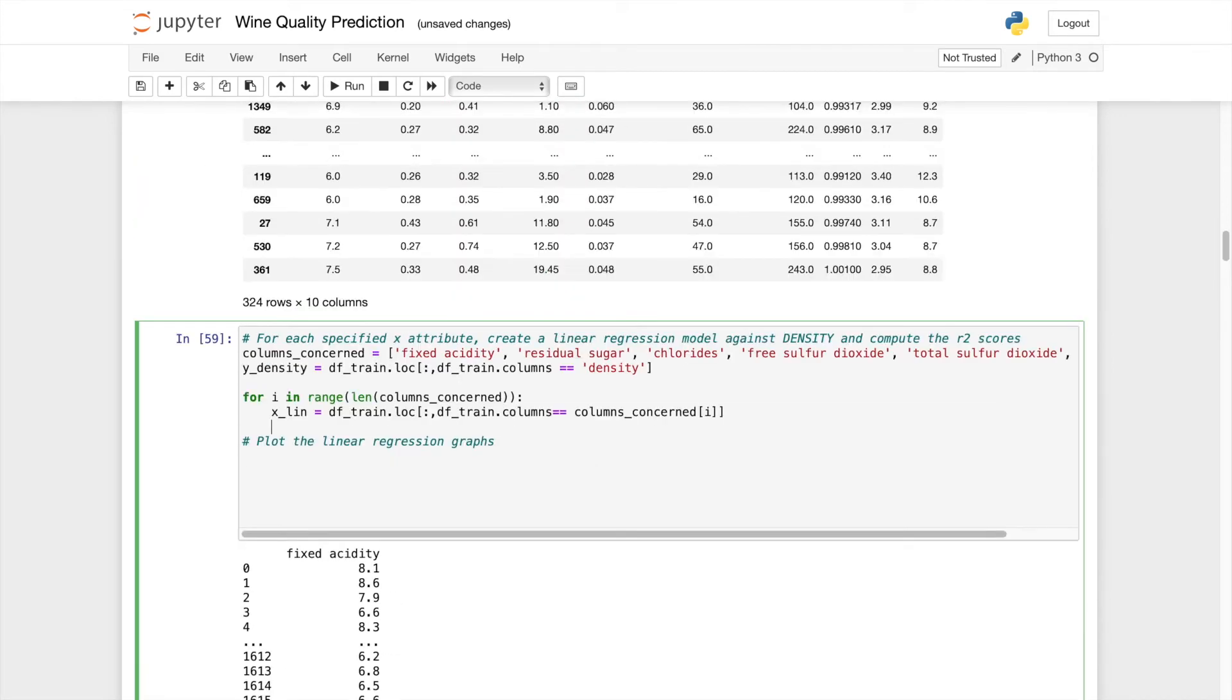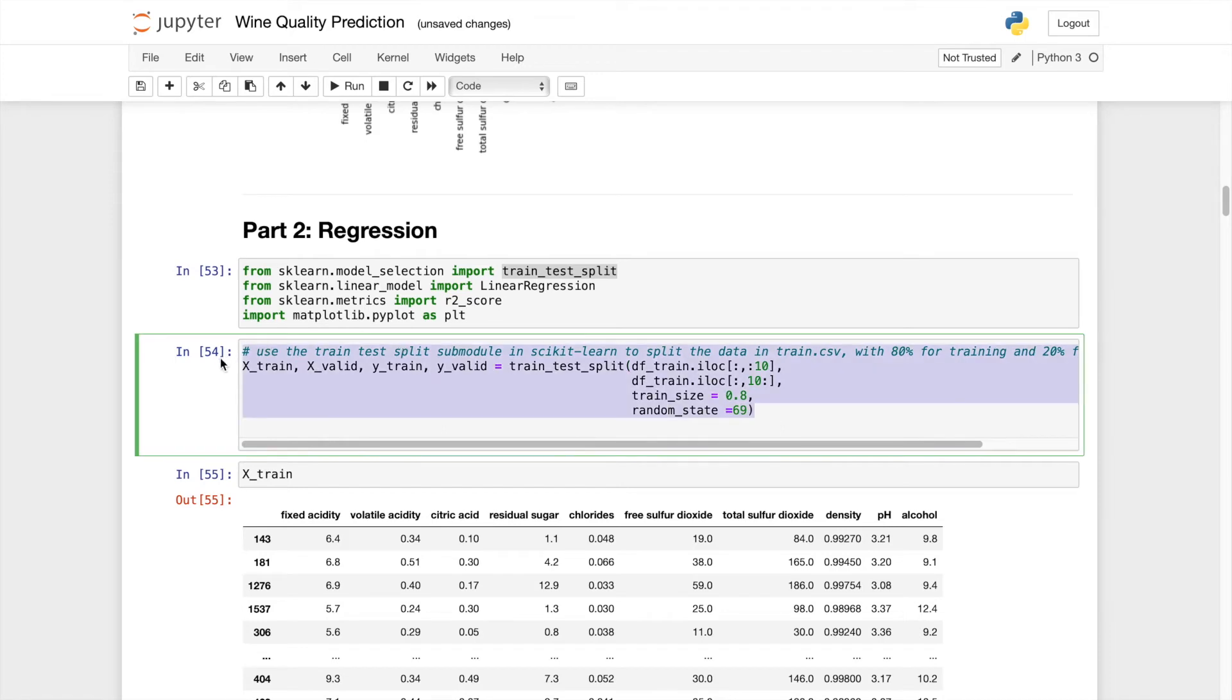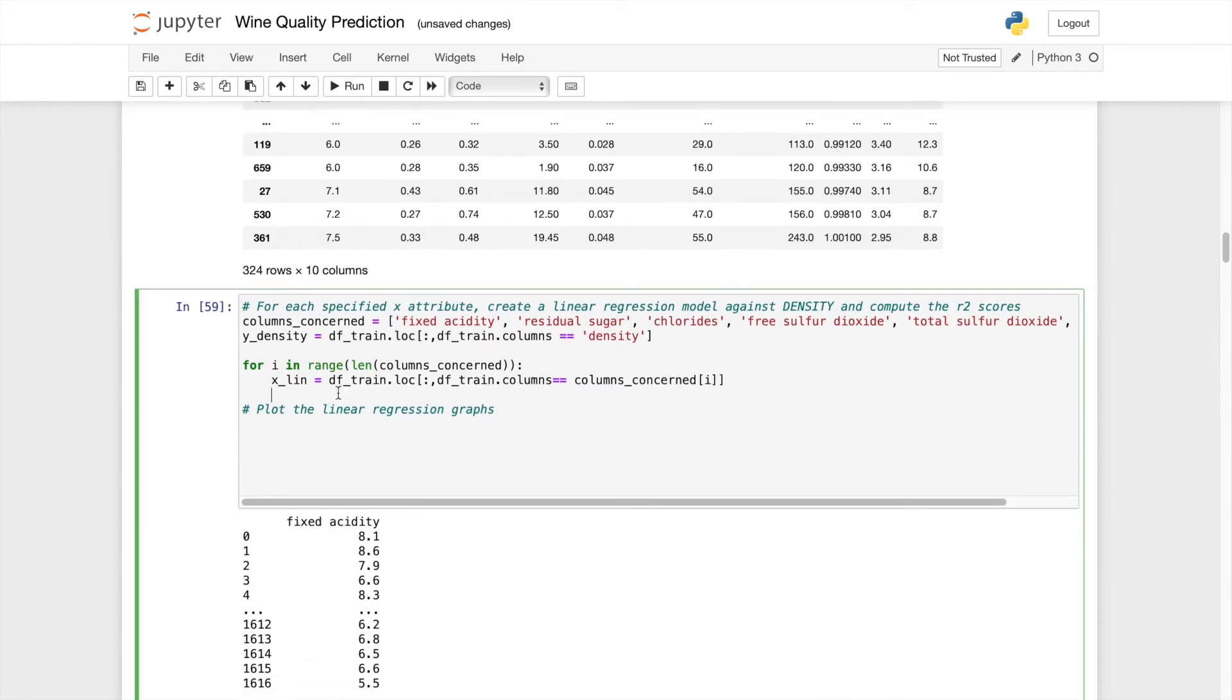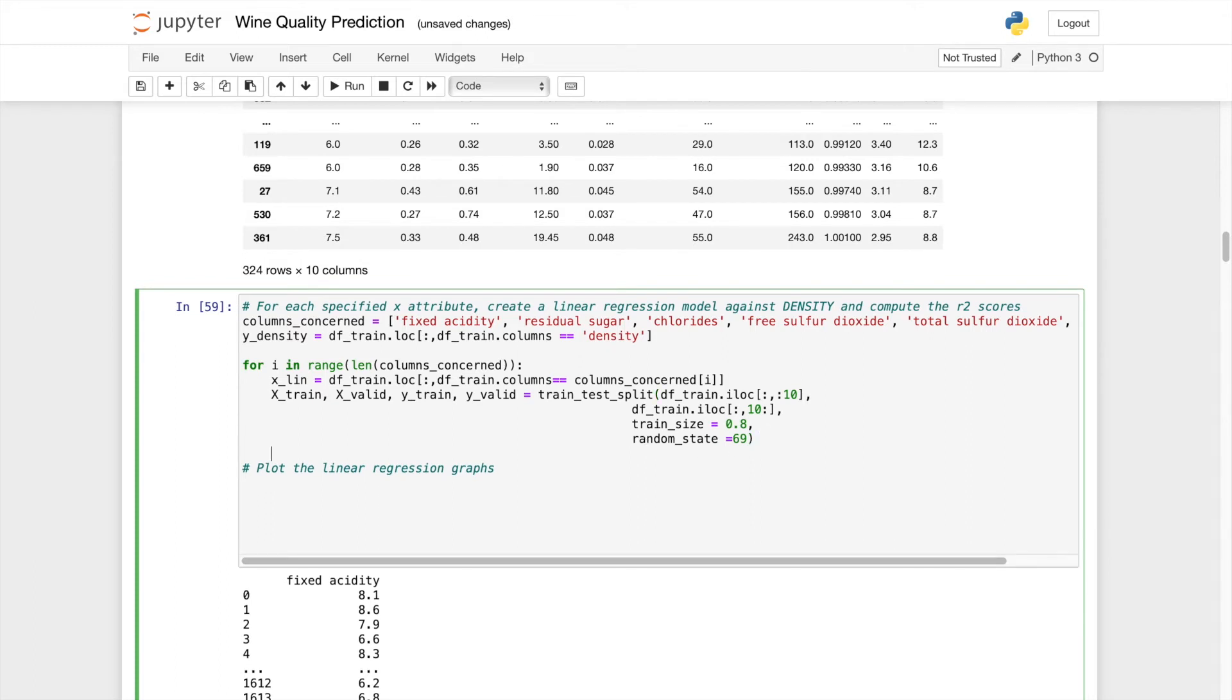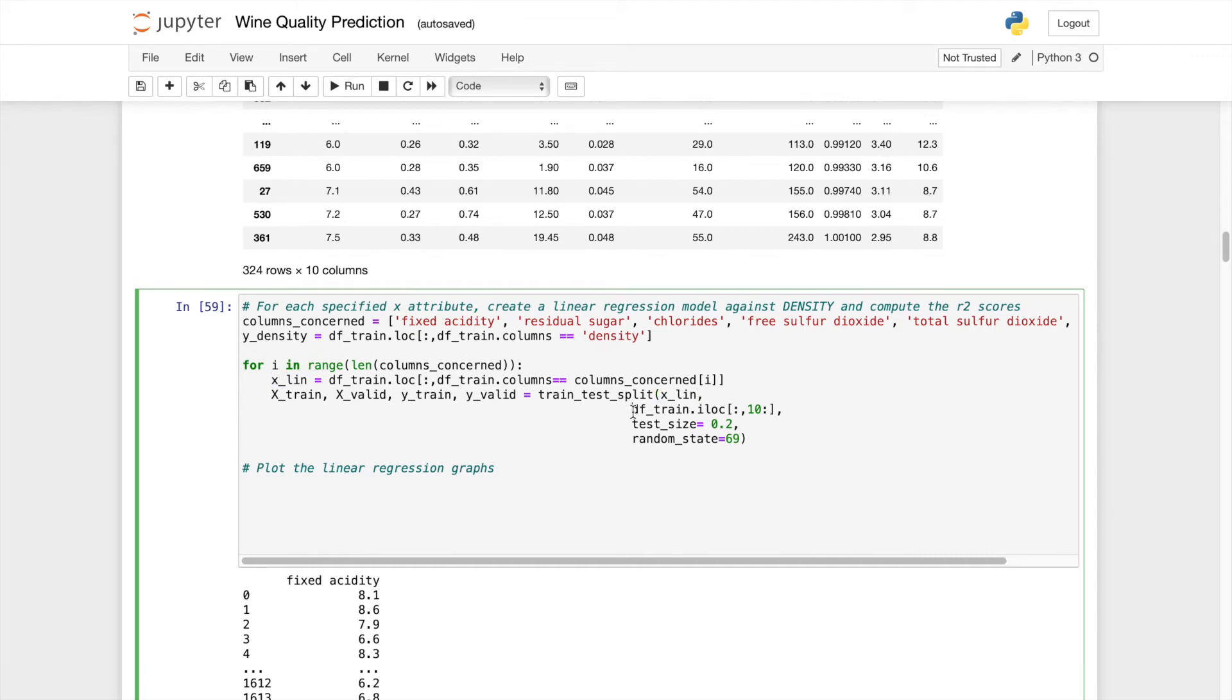And then we have to copy the line that we done before, which is to split the data using this line. And the test size this time is 20%. And for the first column, we'll be needing the xlin, which is our prediction model. And the outcome will be density. We'll be comparing it to density. So it's y density.